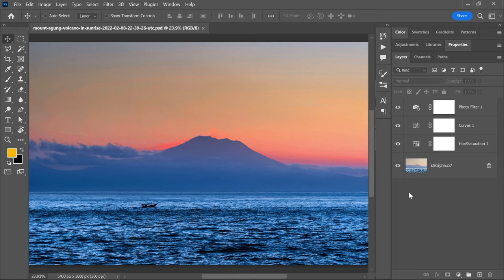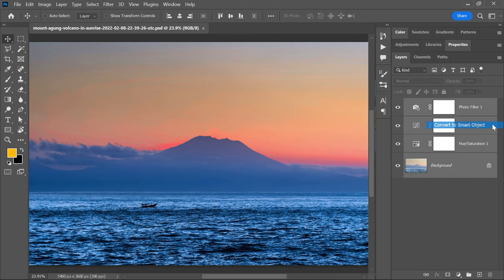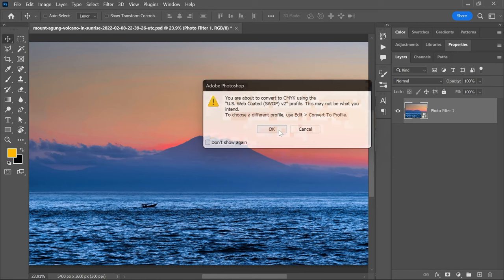Dude, changing the color mode will discard some adjustment layers. One workaround is to select all the layers, right click and convert them to a smart object. Now if you change the color mode to CMYK without rasterizing, you will not lose your adjustment layers.